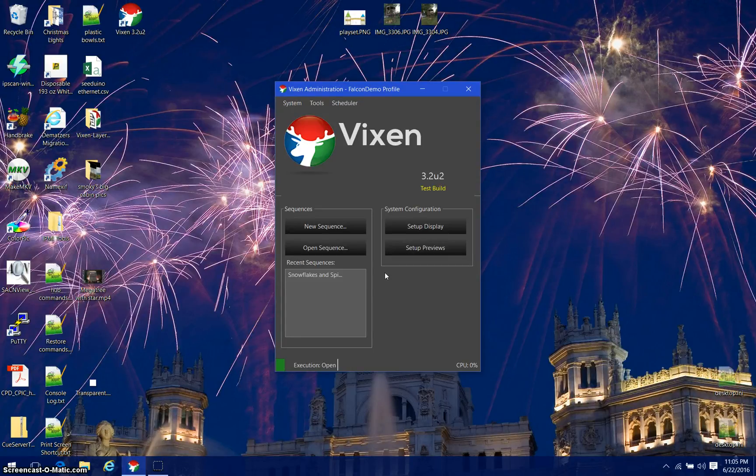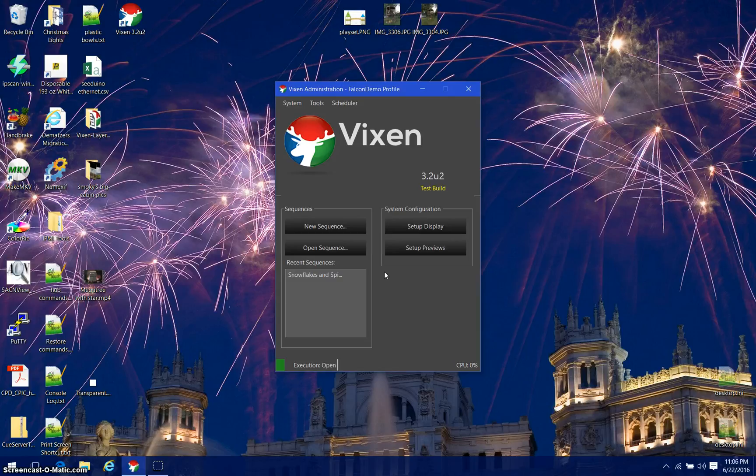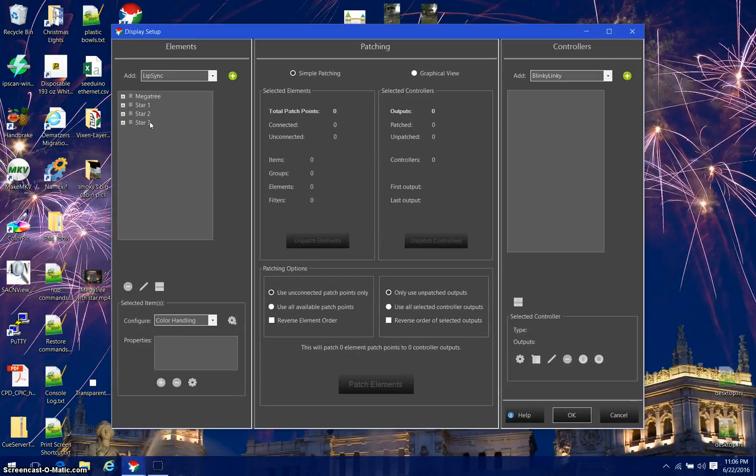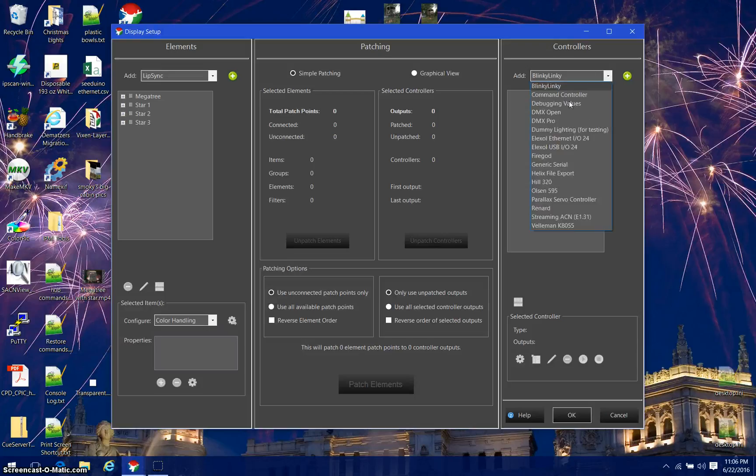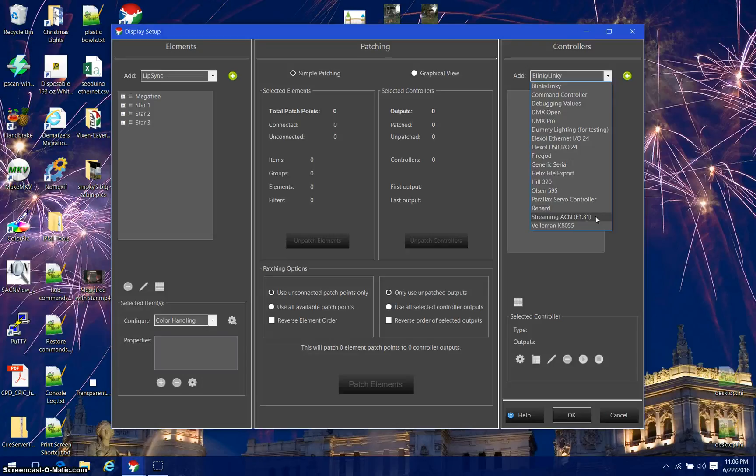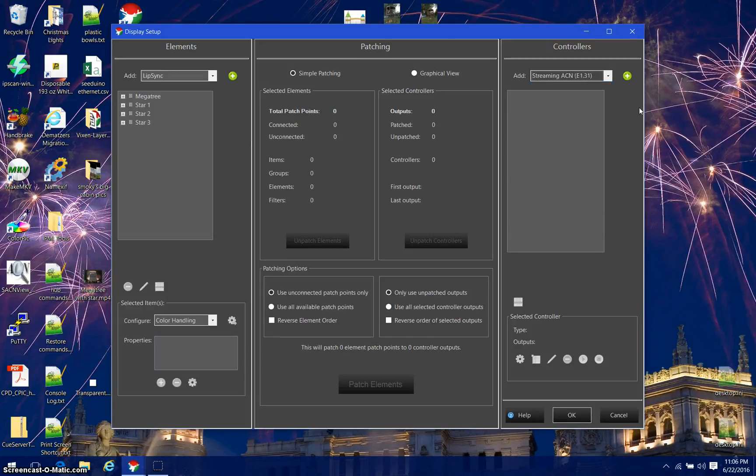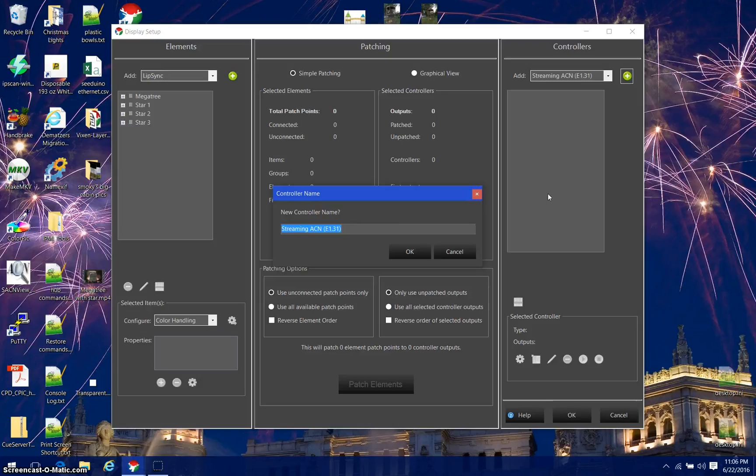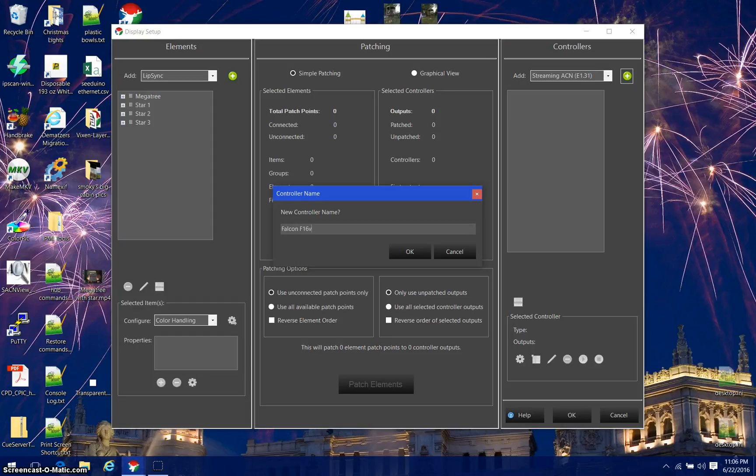Now I'm going to show you how to set it up on a Falcon controller. First, I'm going to go to my setup display. You'll see that I have the megatree and the three rings of stars. I'm going to add a controller here, a streaming E1.31 controller. We'll click on that and click the add button. I'm going to call this the Falcon F16V2 and click OK.